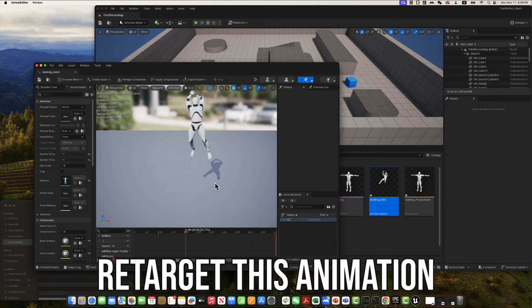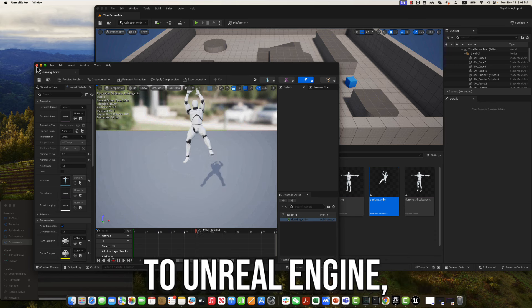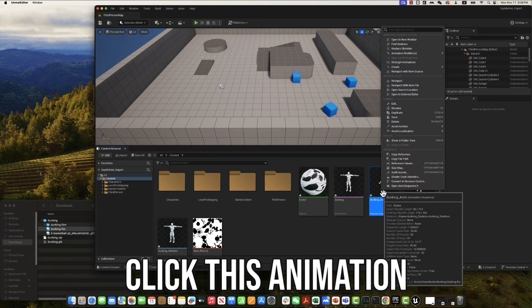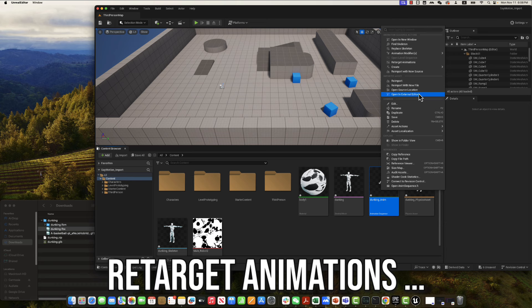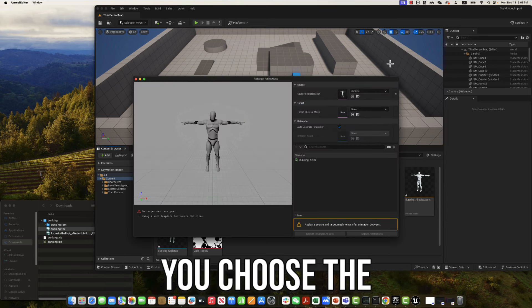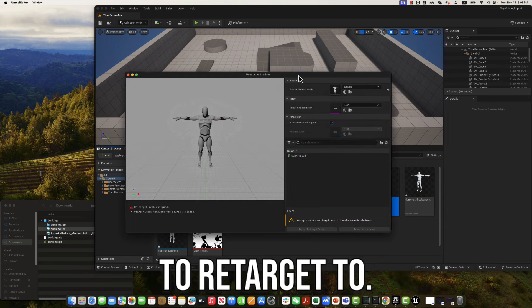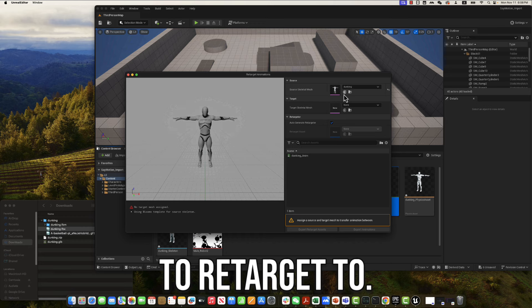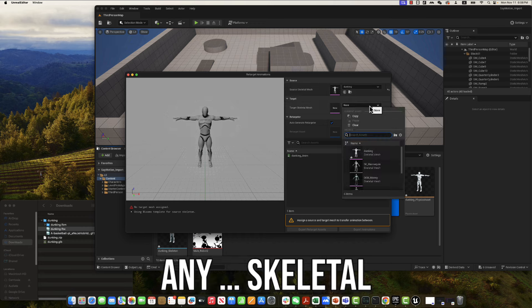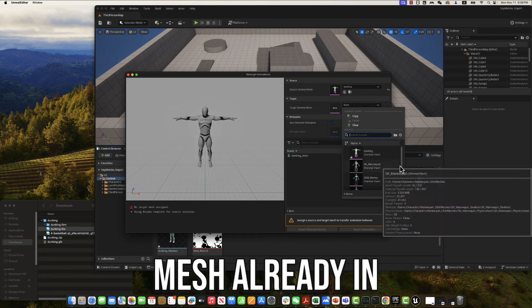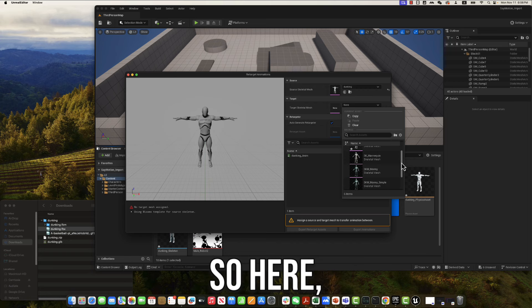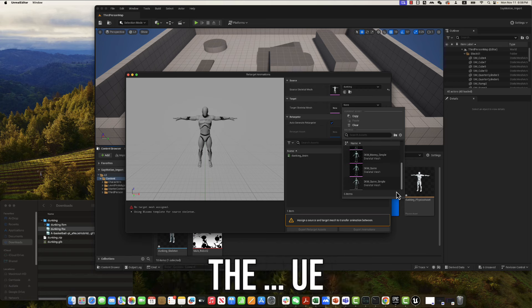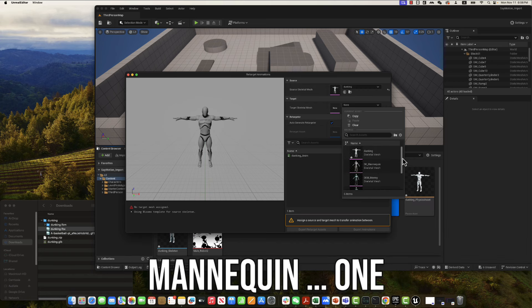In order to retarget this animation to Unreal Engine, you can right-click this animation, and select Retarget Animations. And then, you choose the target skeletal mesh to retarget to. You can pick any skeletal mesh already in your project. So here, we'll just pick the UE Mannequin.